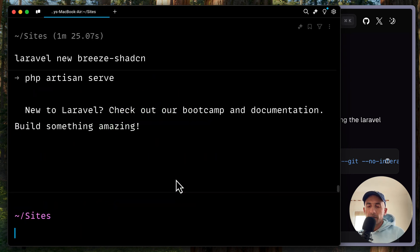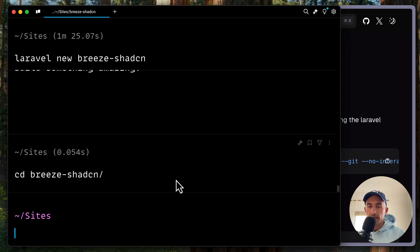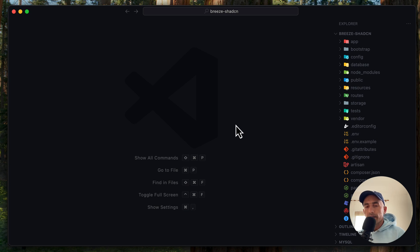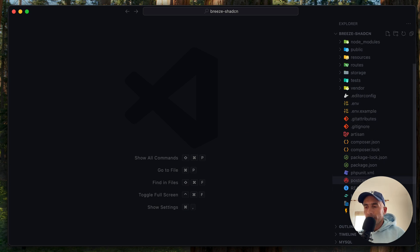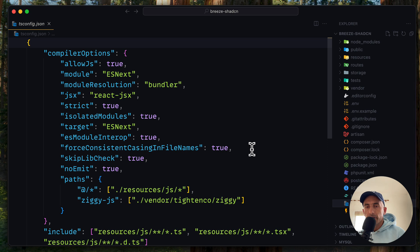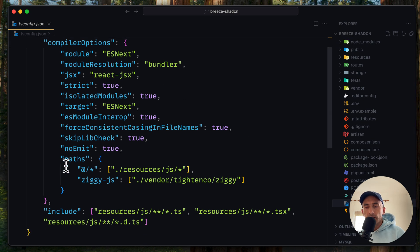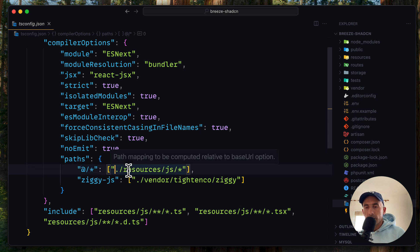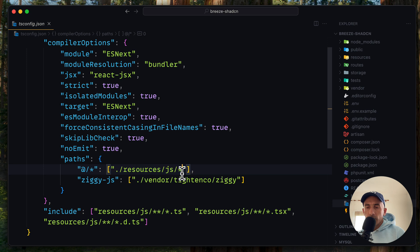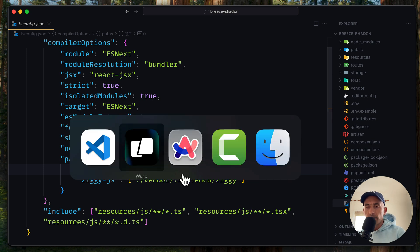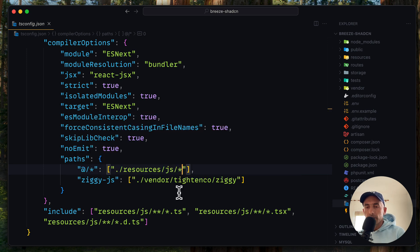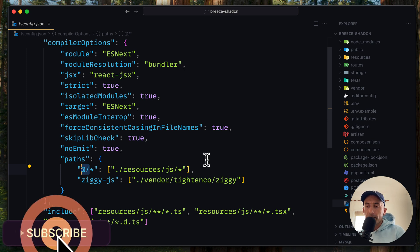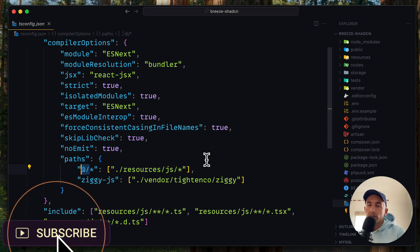Good. Now let's cd in the breeze ShadCN. And I'm going to open this project with VS Code. Okay, so here we are. And the first thing, let's open this tsconfig.json. We have a compiler options. On the path, we have this @ slash all, which is going to point dot slash resources slash js. Now, the ShadCN is going to use this path to install and create the components.